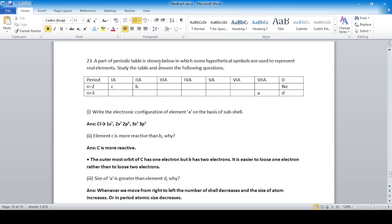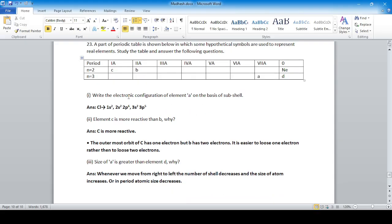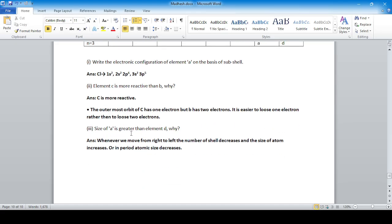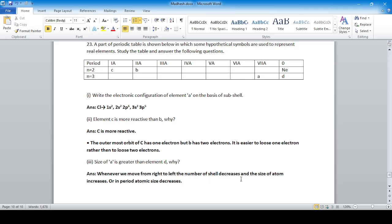Question 23: A part of the periodic table is shown using hypothetical symbols C, B, A, D, and E. The electronic configuration of element A is given — it corresponds to the seventh period, group 3, like chlorine. Element C is more reactive than B because the outermost orbit of C has 1 electron while B has 2 electrons, making it easier to lose one electron. The size of A is greater than element D because when moving from right to left in a period, atomic size increases.